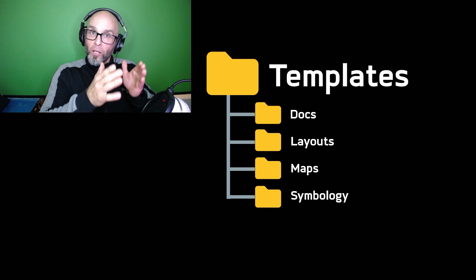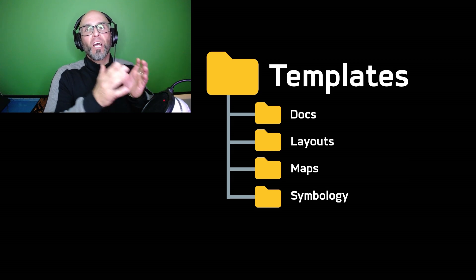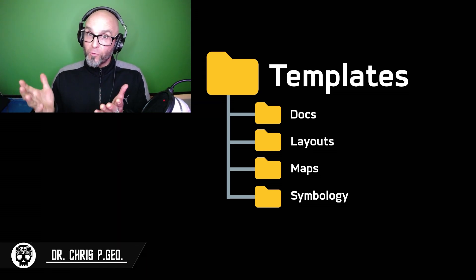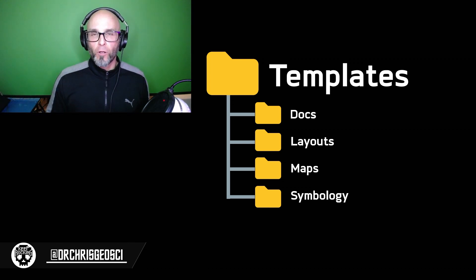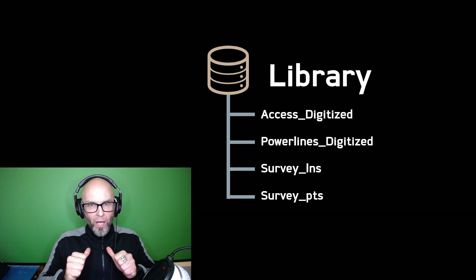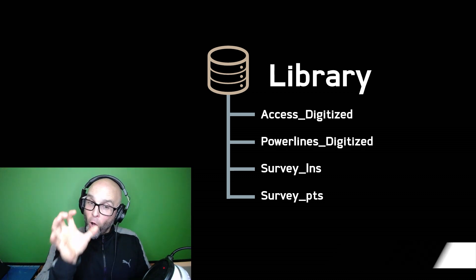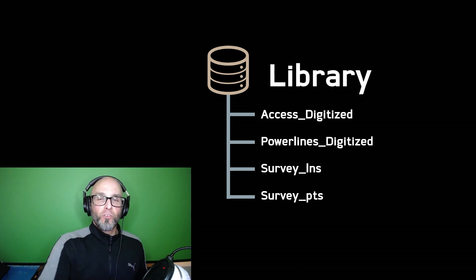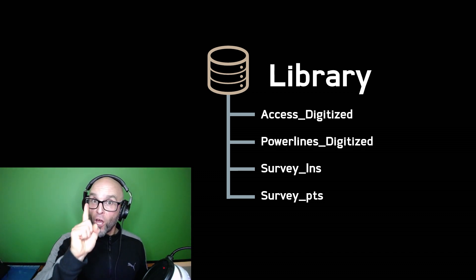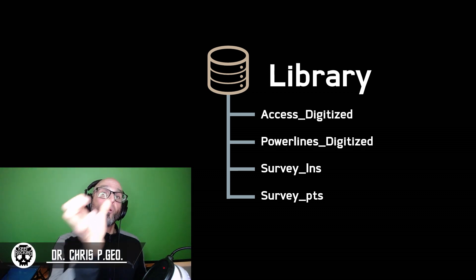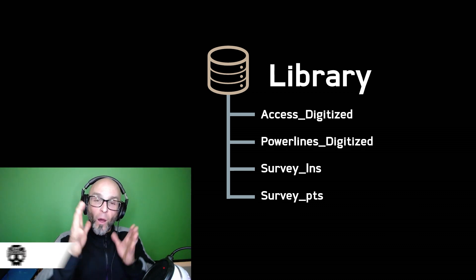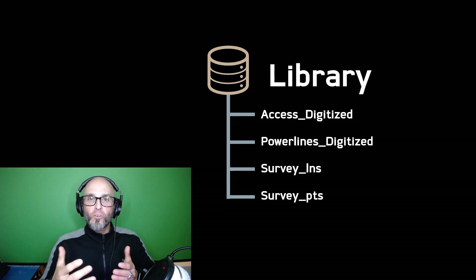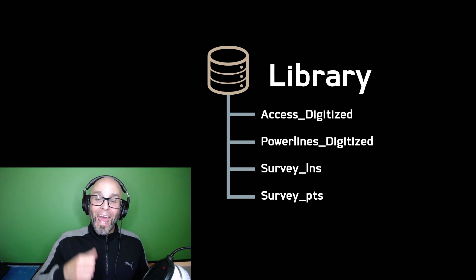Next folder is templates. There are four subfolders within templates: docs, layouts, maps and symbology. I have subfolders within the docs folders for Word, Excel and PowerPoint. The next subfolder is layouts. When you're doing GIS geoscience projects, you're going to want all your layouts to be similar across every single project. This goes for the same with your maps folder, where you keep your map templates. Your maps are going to look almost exactly the same other than the underlying data across all your projects. This goes for the same with your symbology folder, so you can access it across multiple projects.